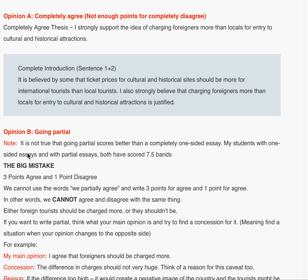There are two options: option A (completely agree) and option B (partial). Going partial does not mean writing 'I partially agree' and then adding two agree paragraphs and one disagree paragraph — that would be completely wrong. It is not true that going partial scores better. Students with one-sided essays and with partial essays have both scored 7.5 and above. The big mistake is making three points for agree and one for disagree in the same essay as if agreeing and disagreeing at the same time — we cannot agree and disagree with the same thing.